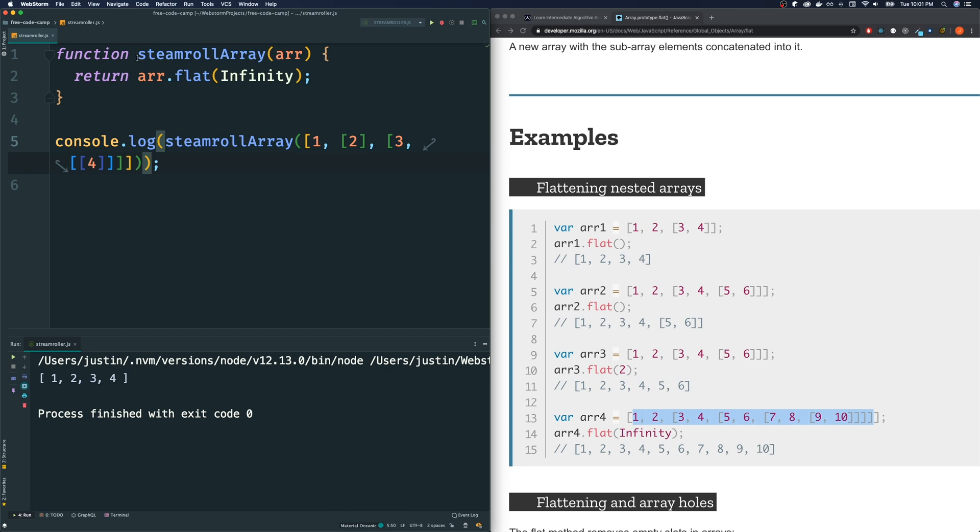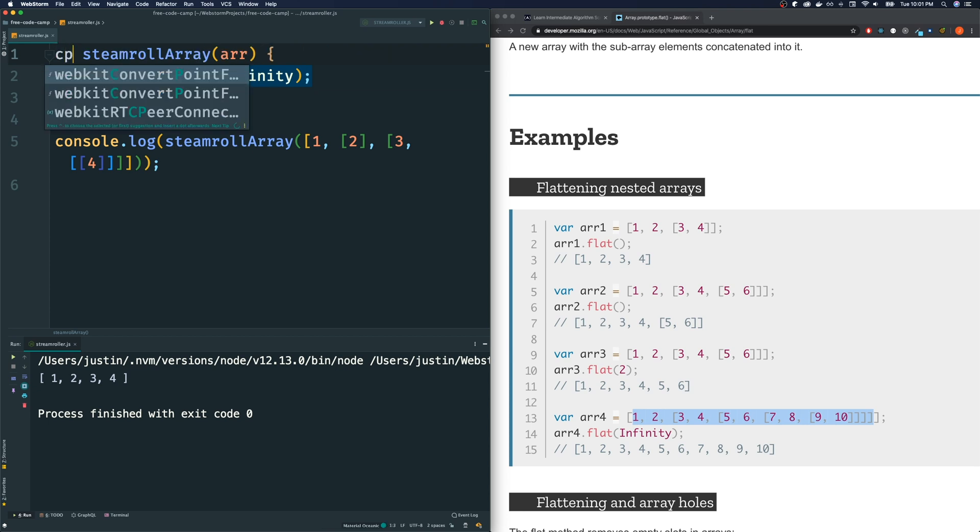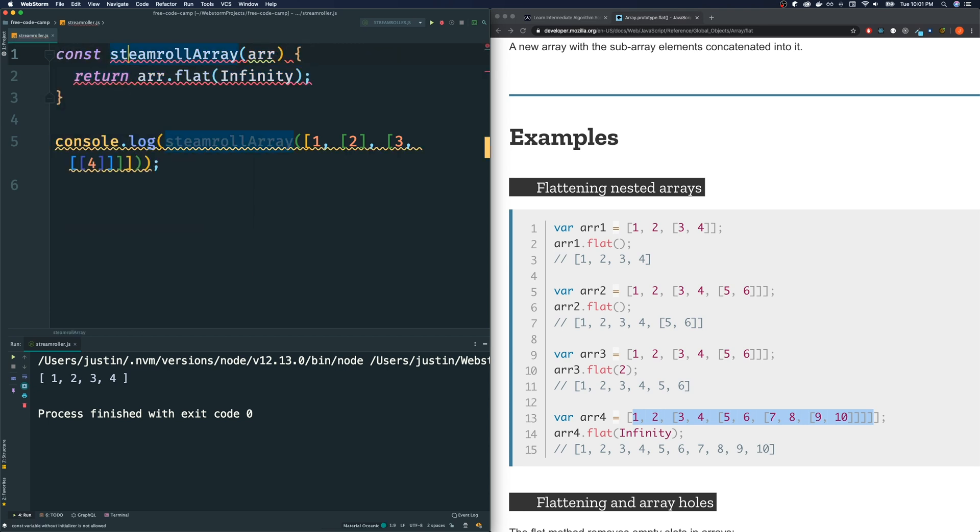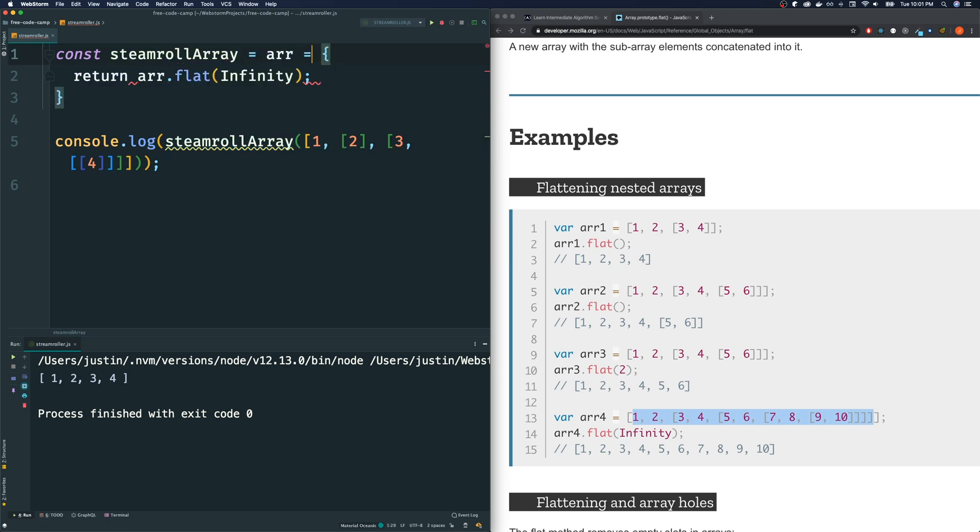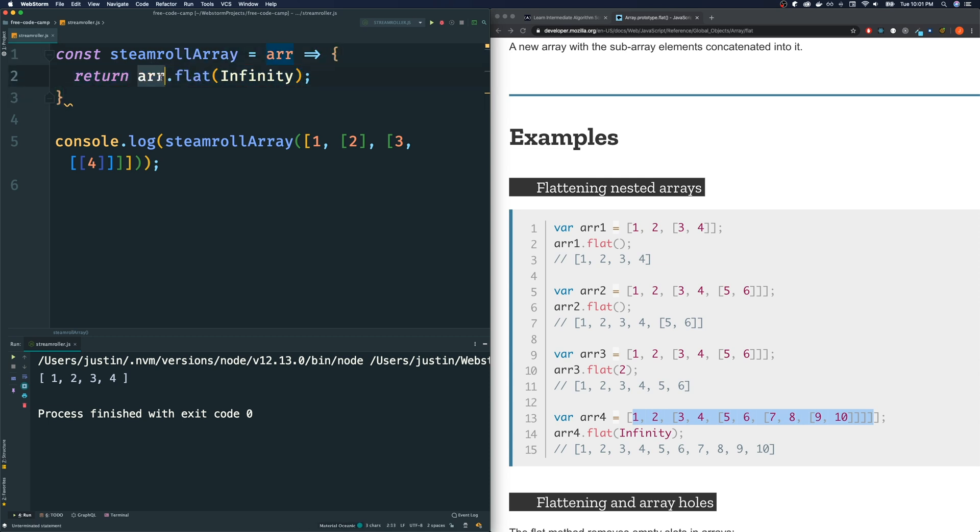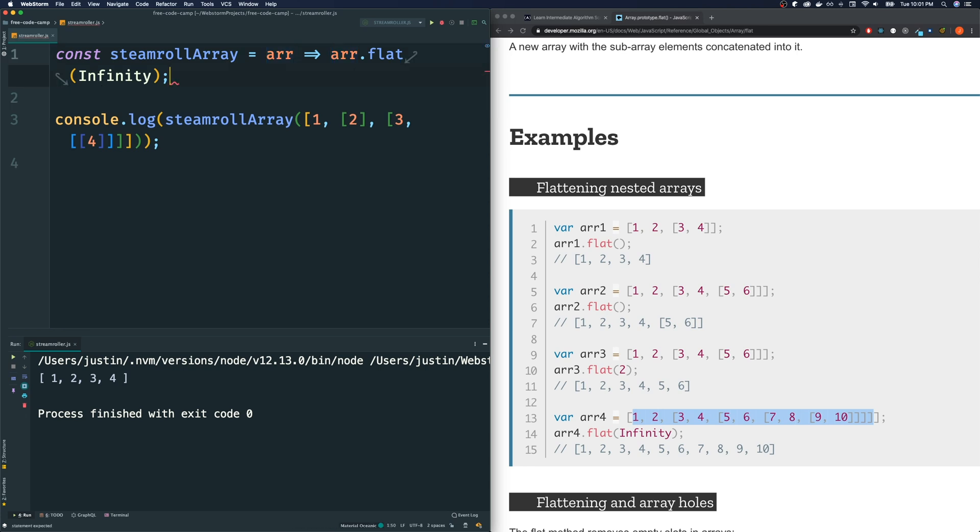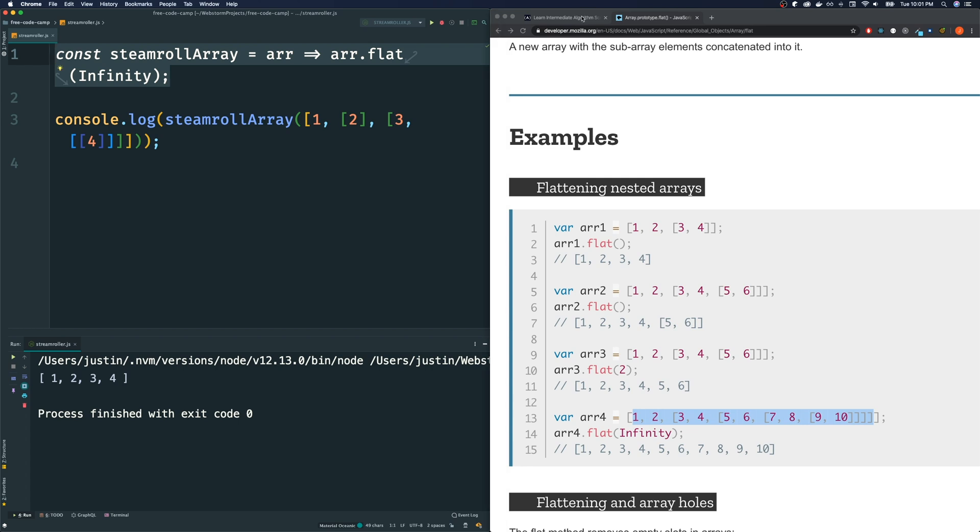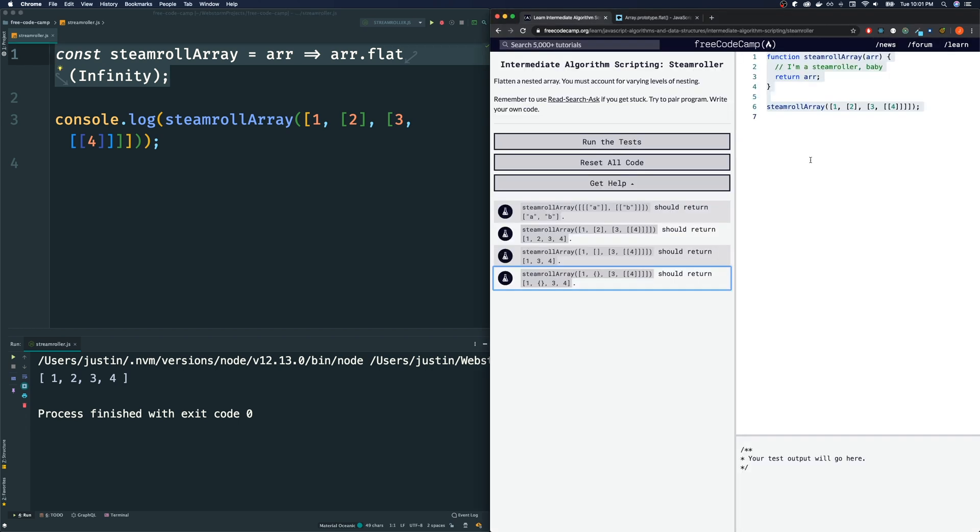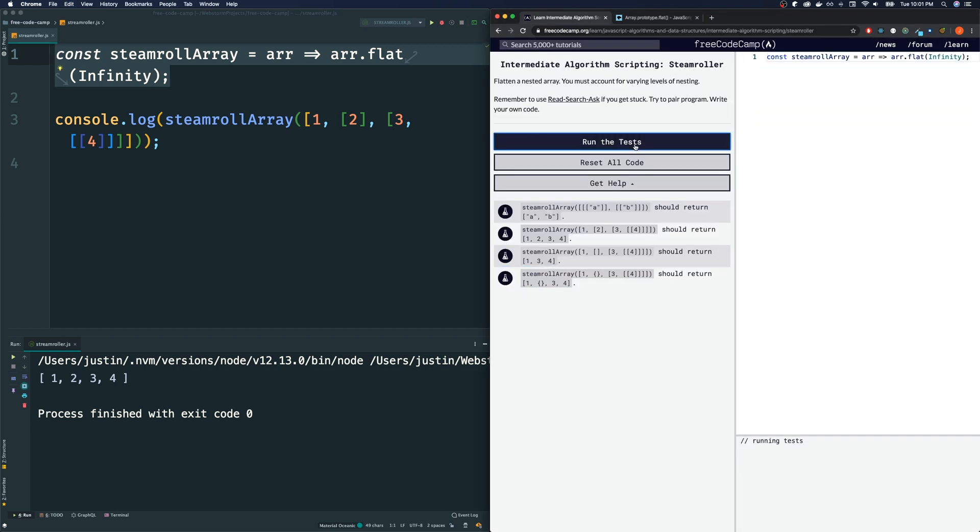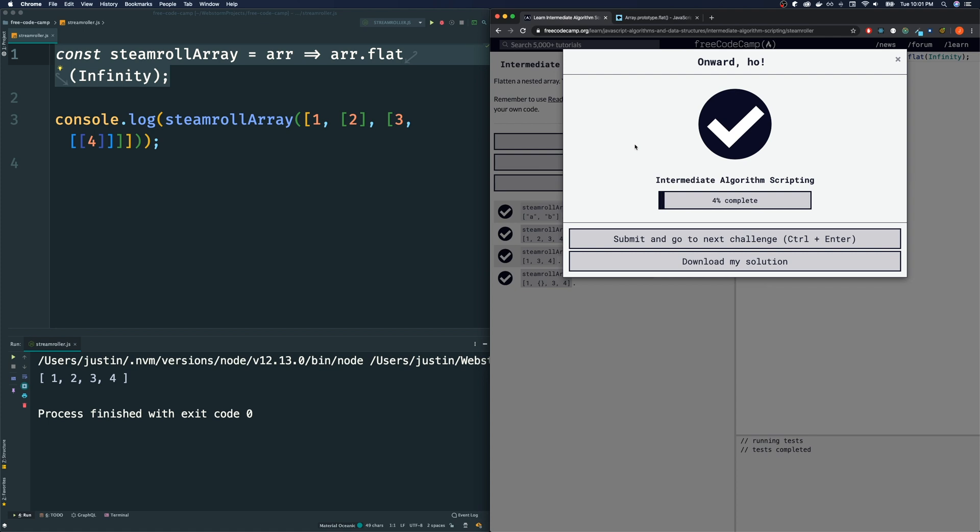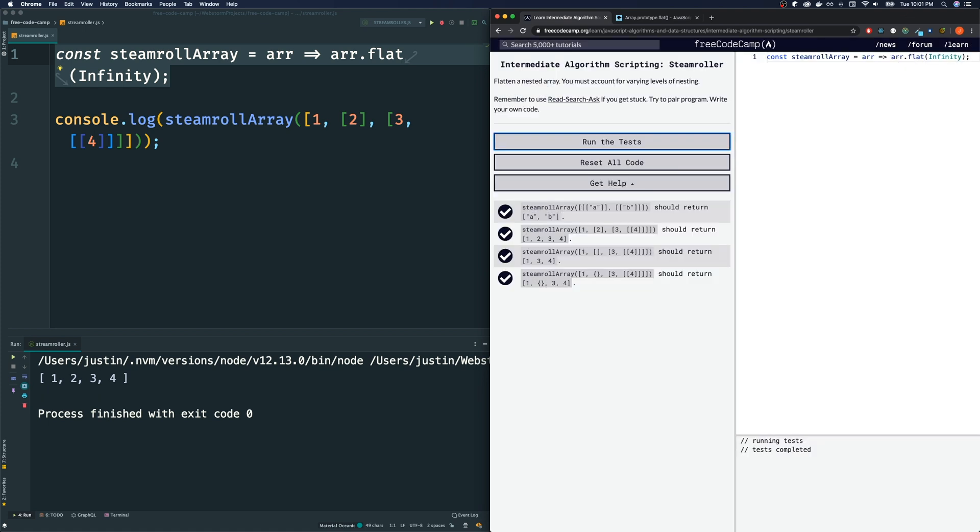So we could submit this. And if you want to tidy this up a little bit more, we could use ES6 arrow notation. We could call this const steamrollArray. Since we only have one parameter, we could get rid of the parentheses. And since we only have one expression inside our function, we could remove the return, and just leave it like that. Let's copy this, bring it over to our FreeCodeCamp, and make sure that they like it, and it passes.